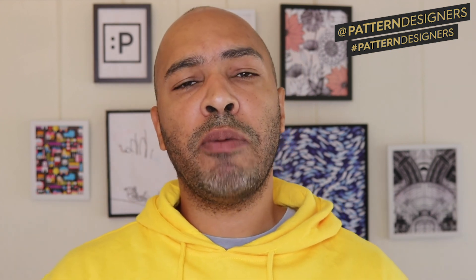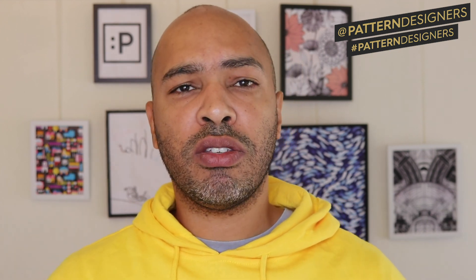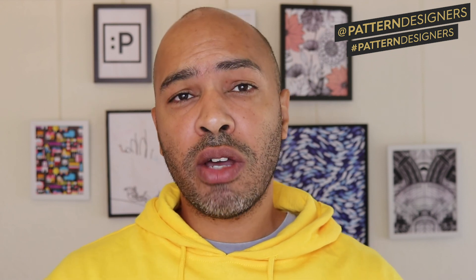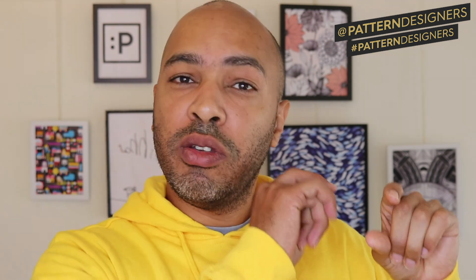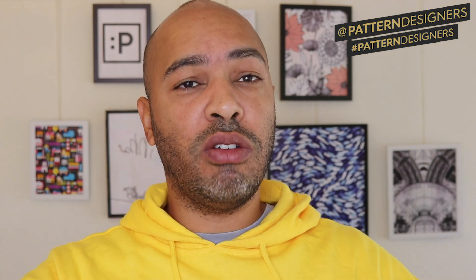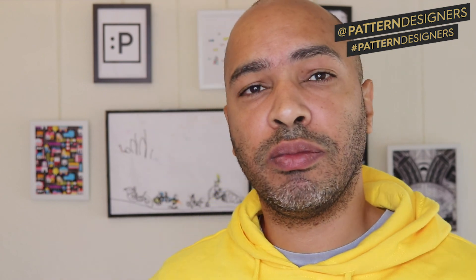You can download our free textile design cheat sheet. The link is in the description. Be sure to like this video, subscribe to our channel, and in the feedback comments below, share your URL to your page in the feedback below, so you've got another place to share your channel and your artwork. See ya!